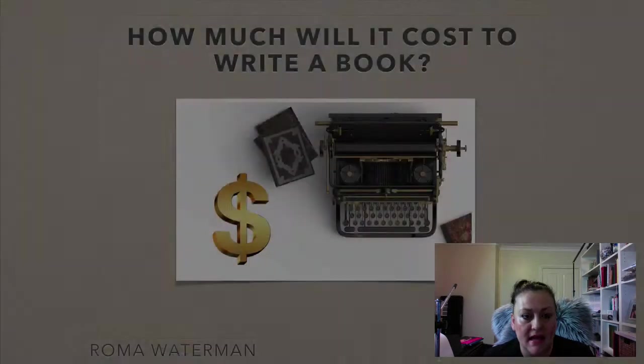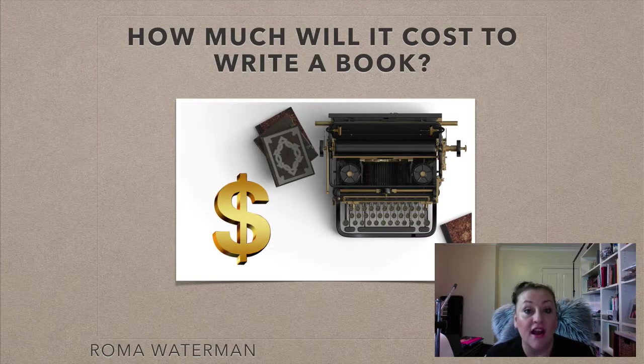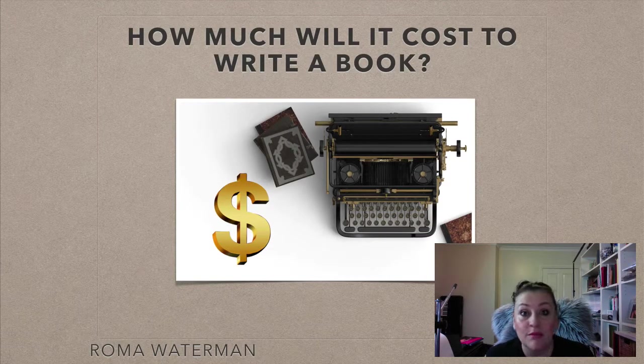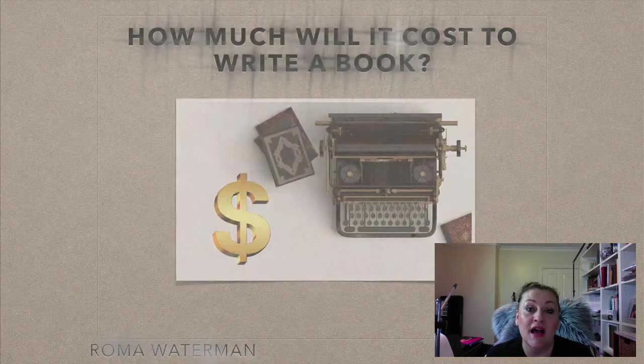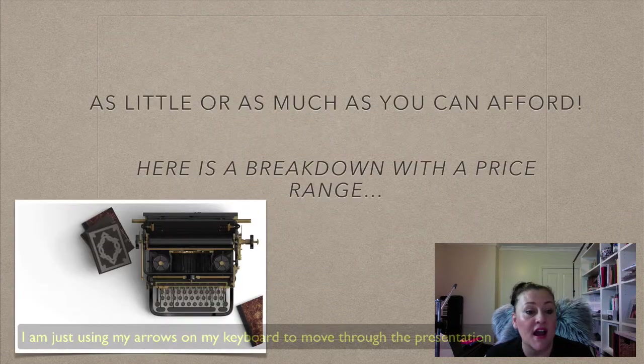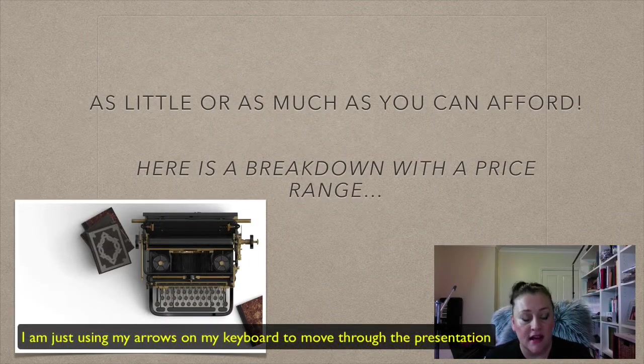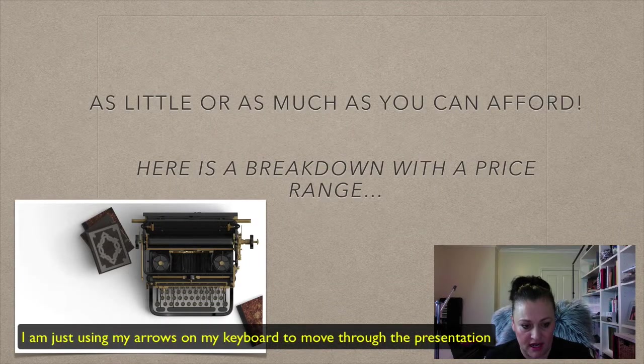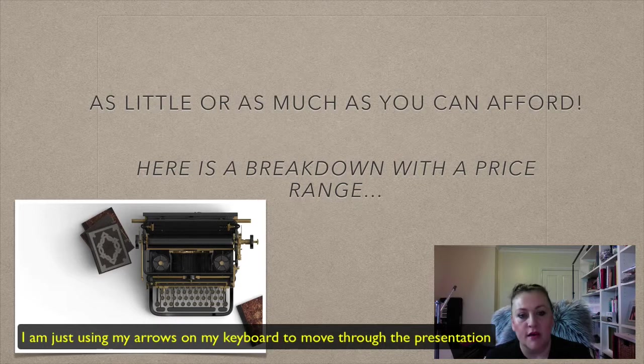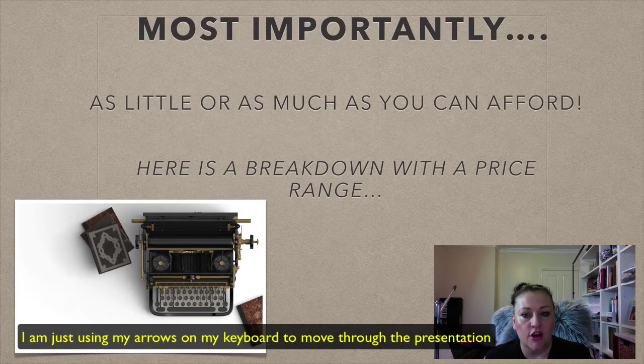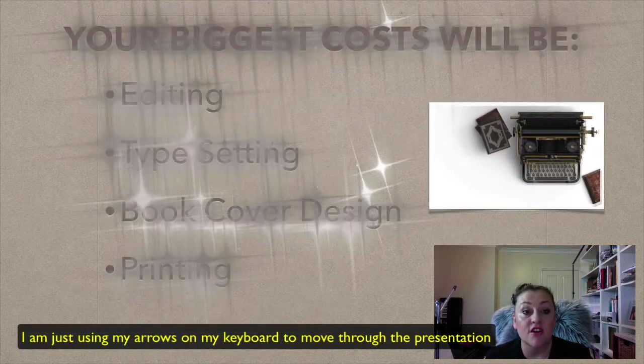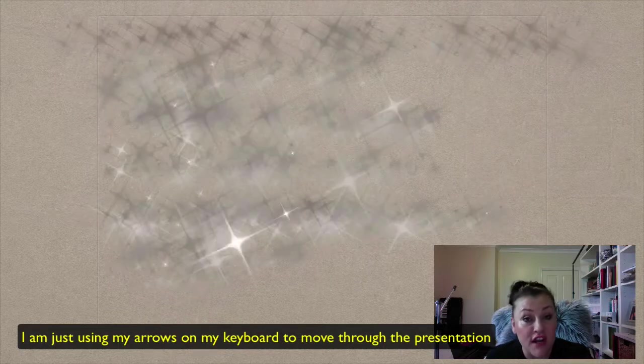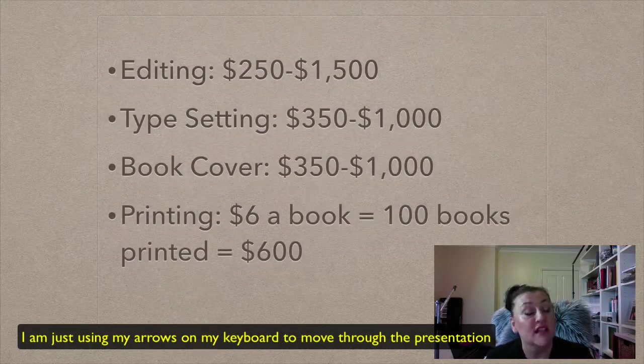So I'm going to hit play here. Say hi, welcome, it's great to have you here, blah blah blah. Go through all my slides. This is a keynote presentation on writing a book, so I can go through all these things. I will talk as I'm doing this.